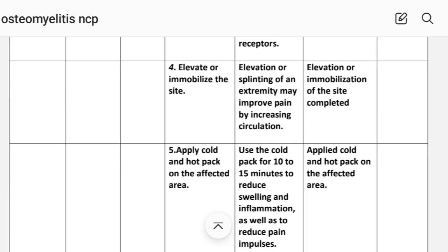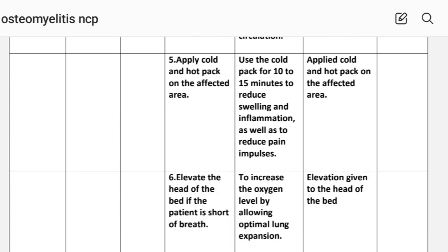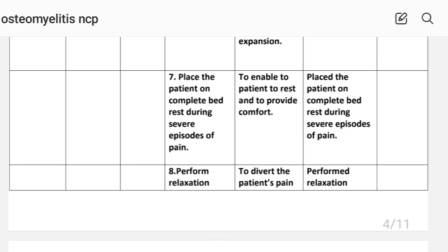Intervention 4: Elevate or immobilize the site — elevation or splinting of an extremity may improve pain by increasing circulation. Implementation: elevation and immobilization of the site completed. Intervention 5: Apply cold and hot pack on the affected area — use a cold pack for 10 to 15 minutes to reduce swelling, inflammation, and pain impulses. Implementation: cold and hot pack applied. Intervention 6: Elevate the head of the bed if the patient is short of breath — to increase oxygen level by allowing optimal lung expansion. Implementation: head of bed elevated. Intervention 7: Place the patient on complete bed rest during severe episodes of pain to enable rest and provide comfort. Implementation: patient placed on complete bed rest.